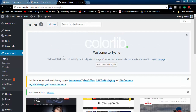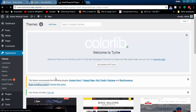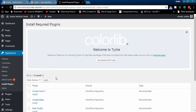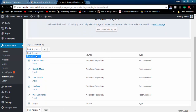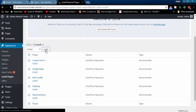You need to install some plugins as well. Install the suggested plugins. I will add the theme.